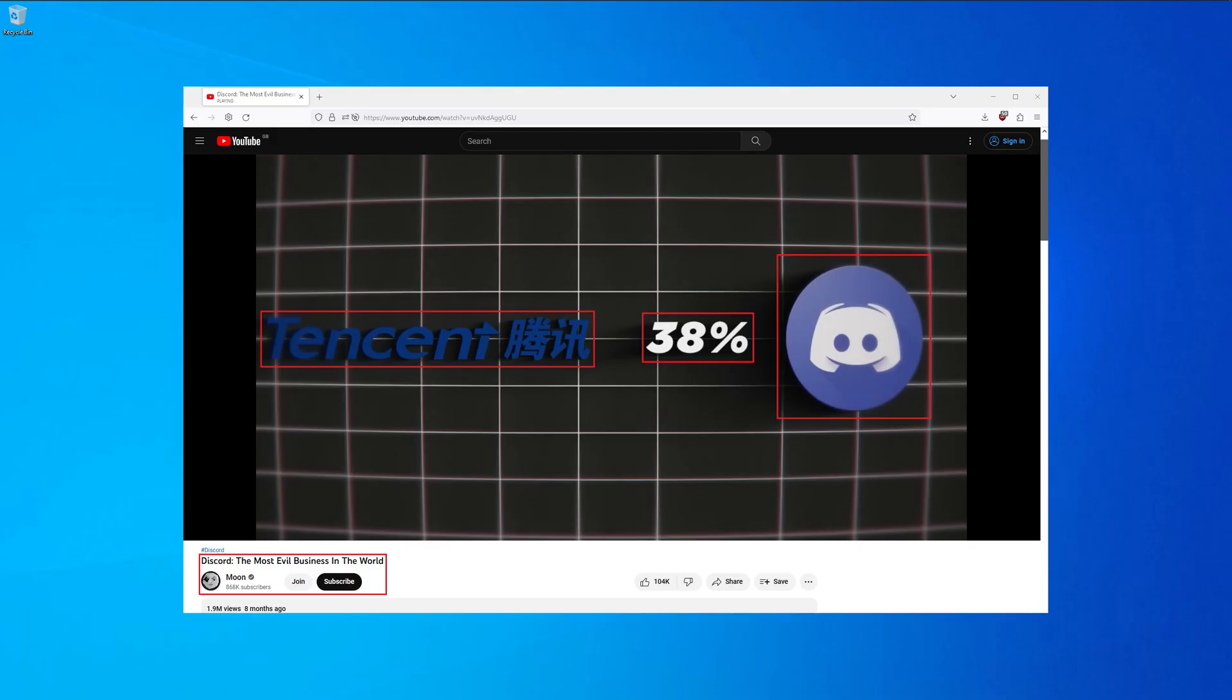The last thing I want to mention in this video is Mr. Moon. He made a very interesting video about Discord. If you haven't seen it, I highly recommend watching it. The link is in the video description.